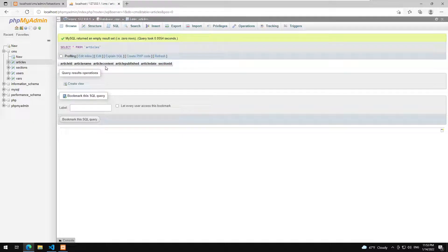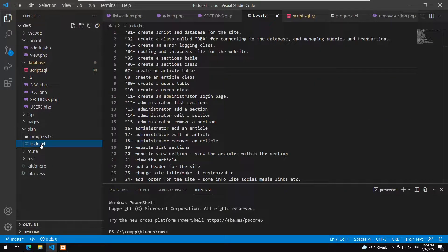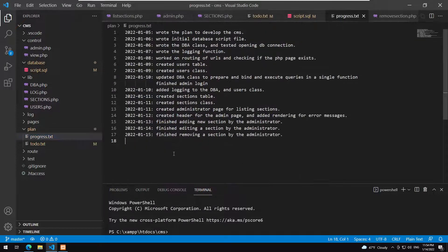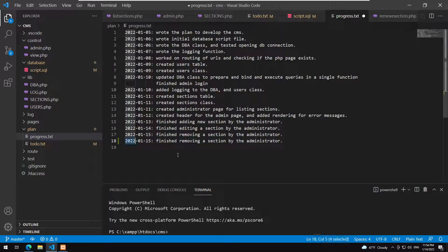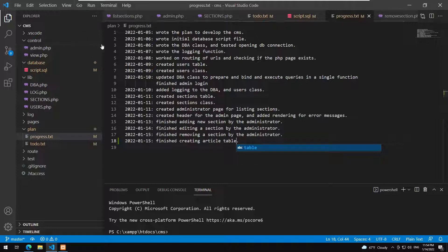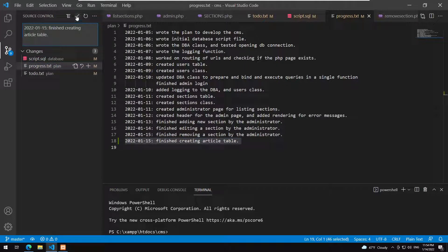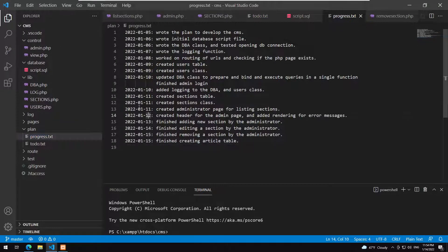In our to-do we finish creating the articles table very quickly. We save, go to progress and note 'finished creating article table', then commit the changes. Now we need to create the class for articles.